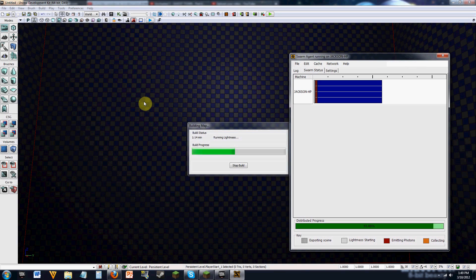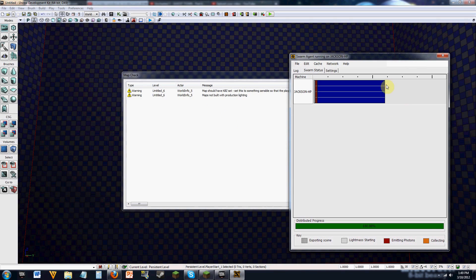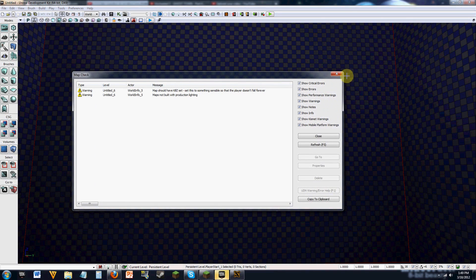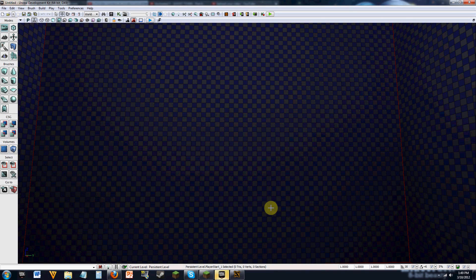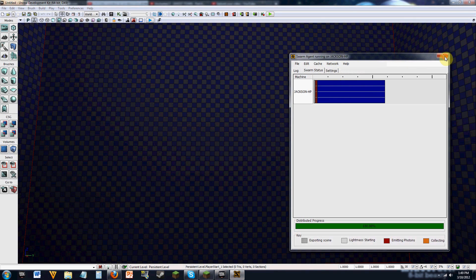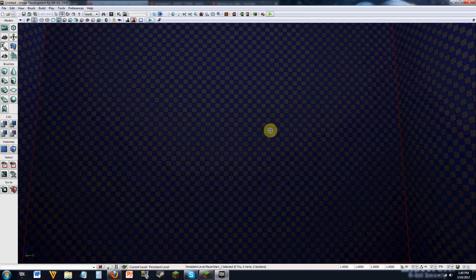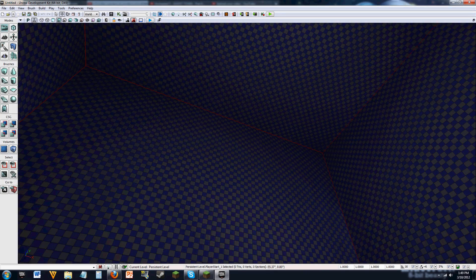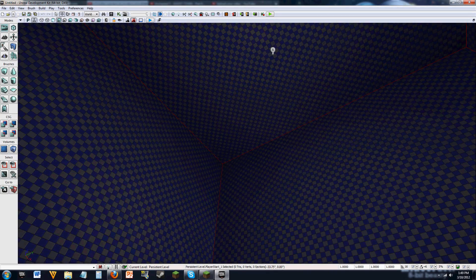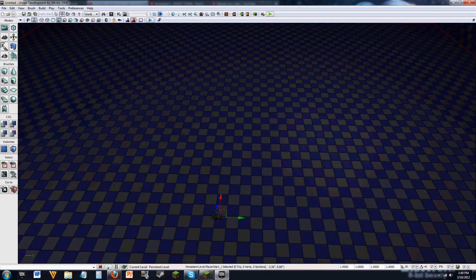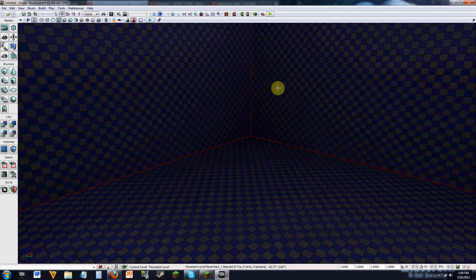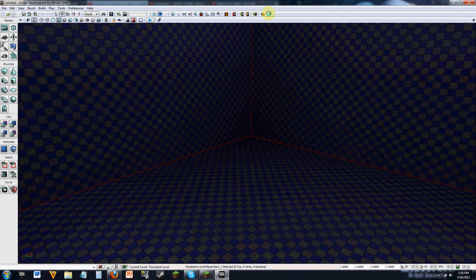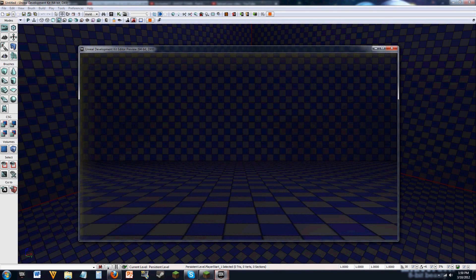So you get more efficient shadowing, which we're going to, I'll show you the before and after, which is why I'm letting this run without the light mass importance volume. So here's your shadowing. This is what it's going to look like in game. And I'll just go in game right here and show you.